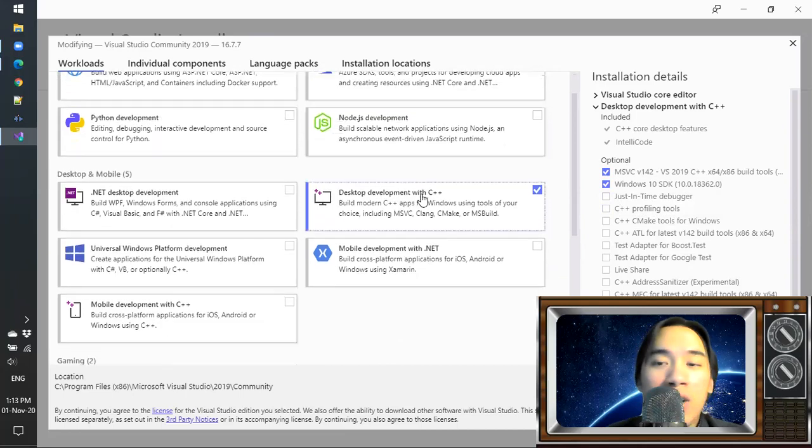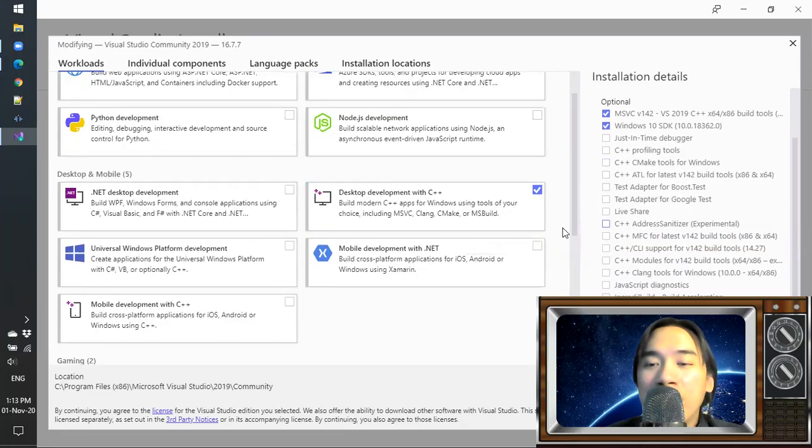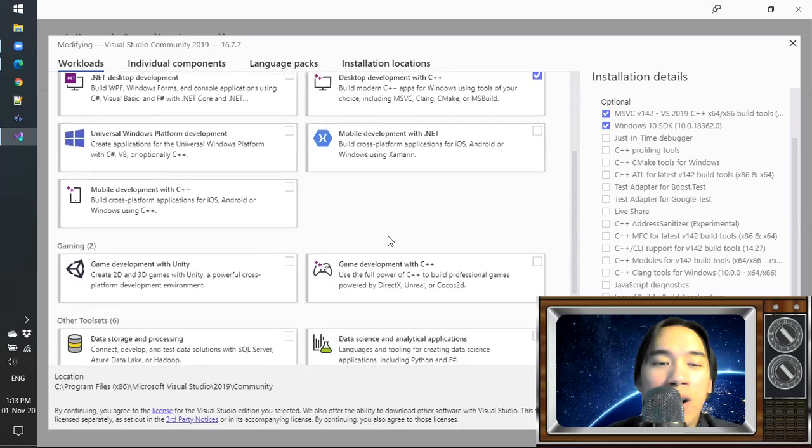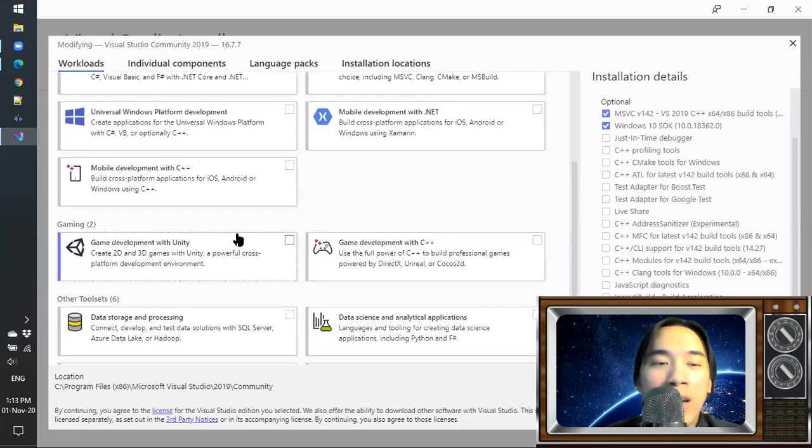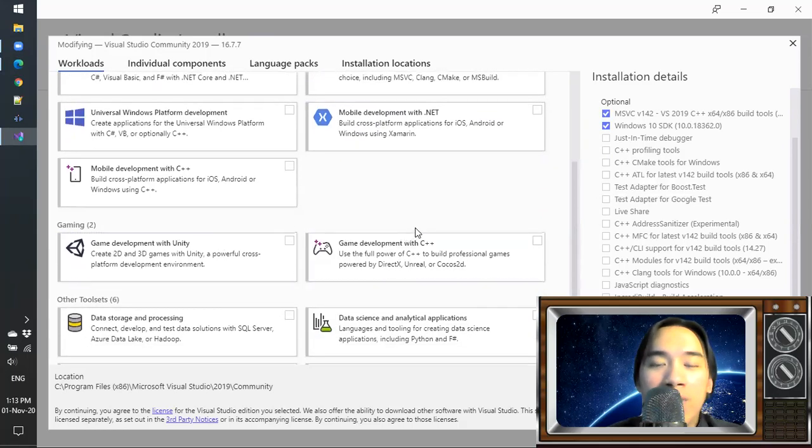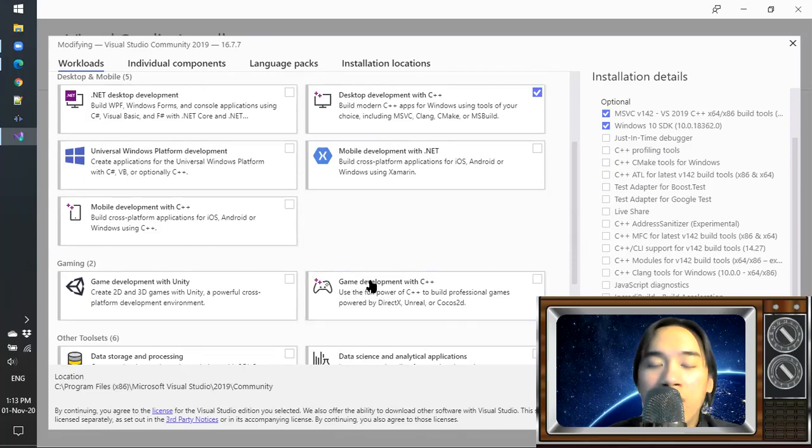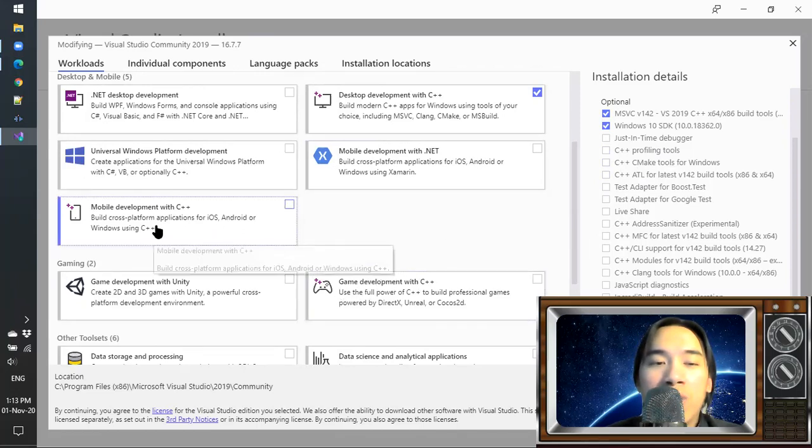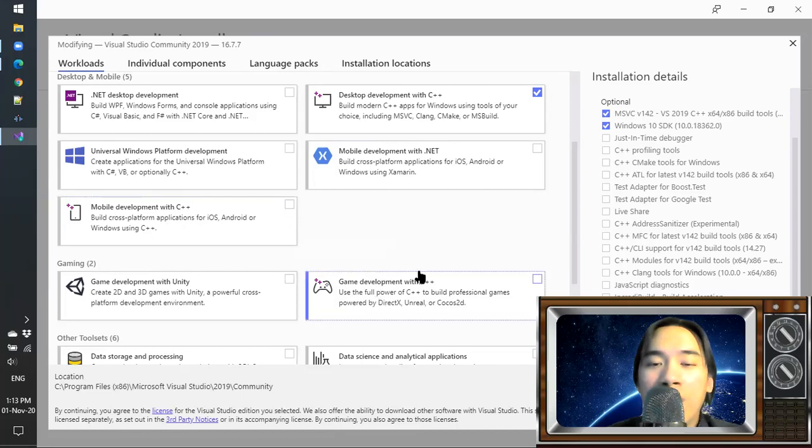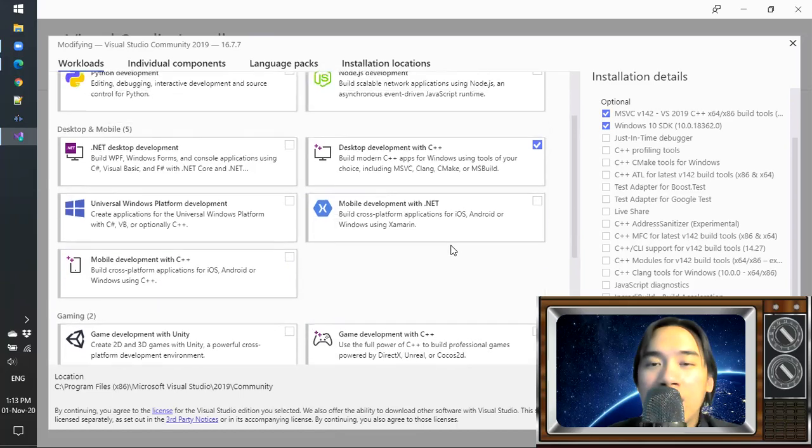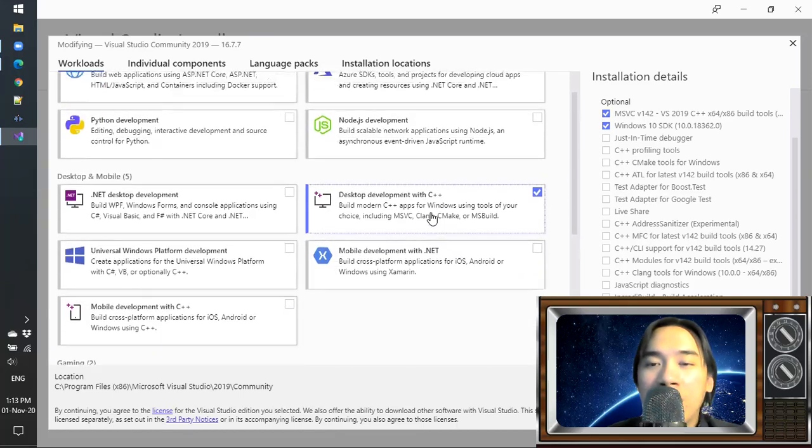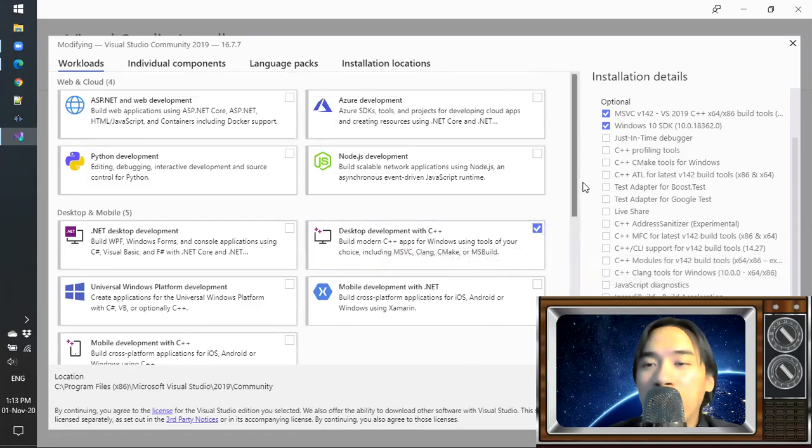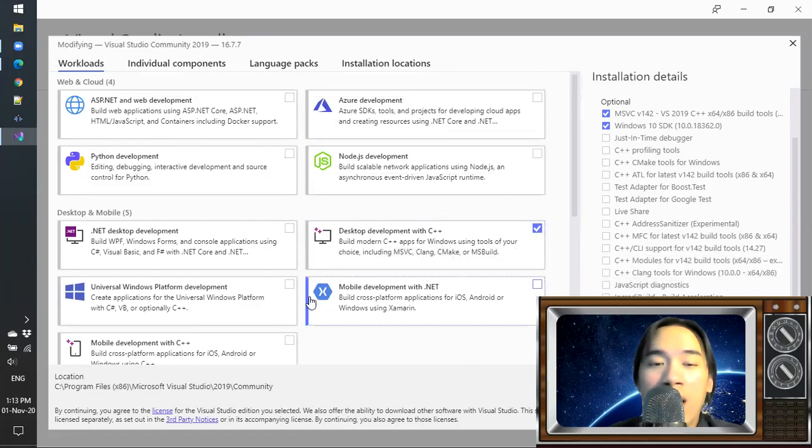Later on, you can add more advanced stuff along the way, like if you need to have a custom build tool or you want to have other tools for developing mobile applications or game applications using C++ on Visual Studio for Windows or for other operating systems.